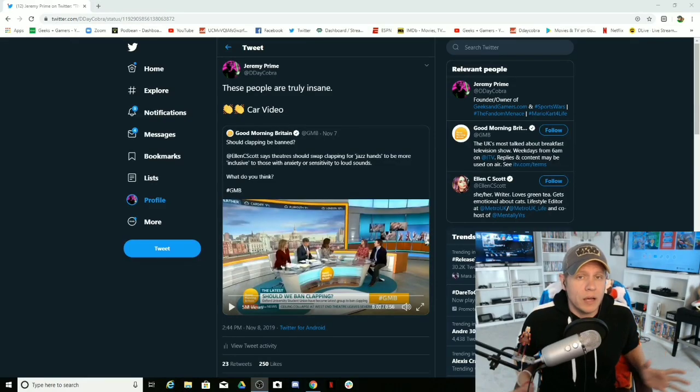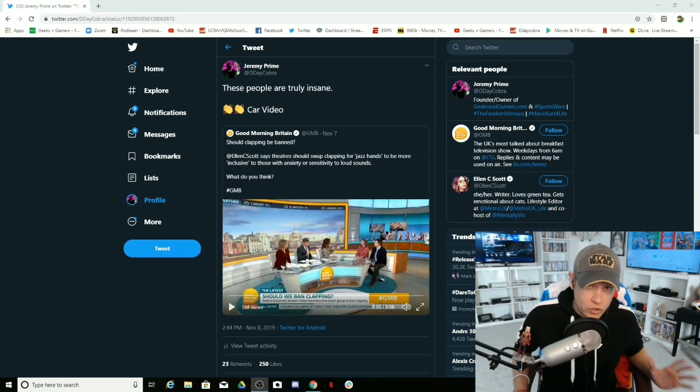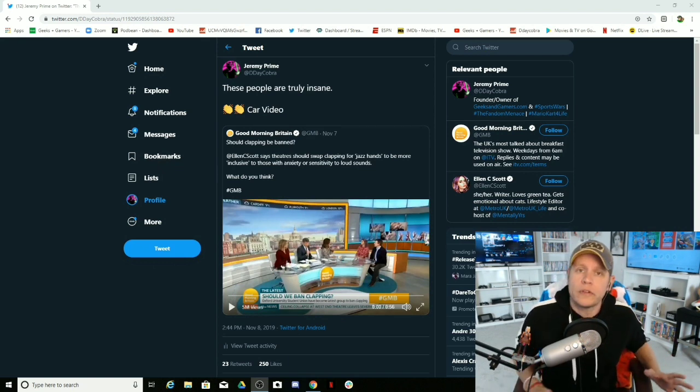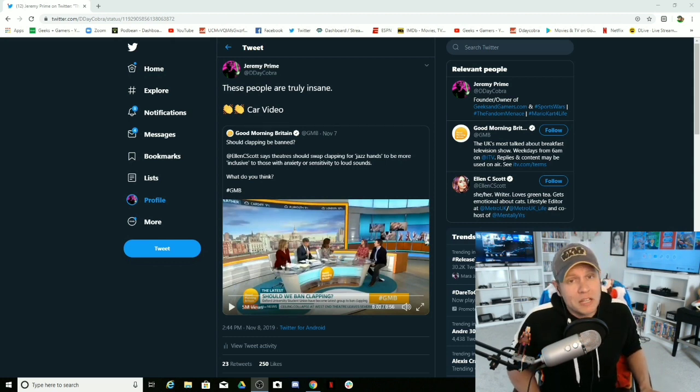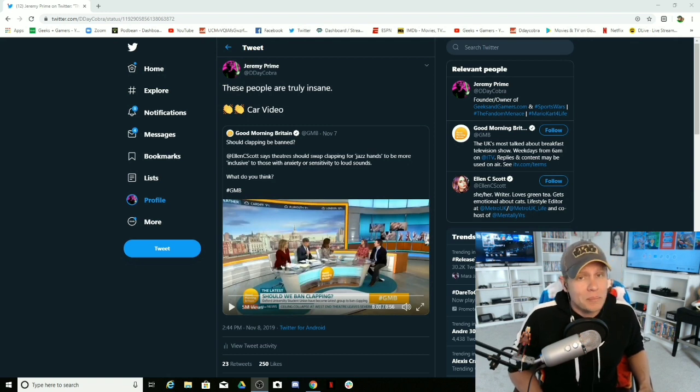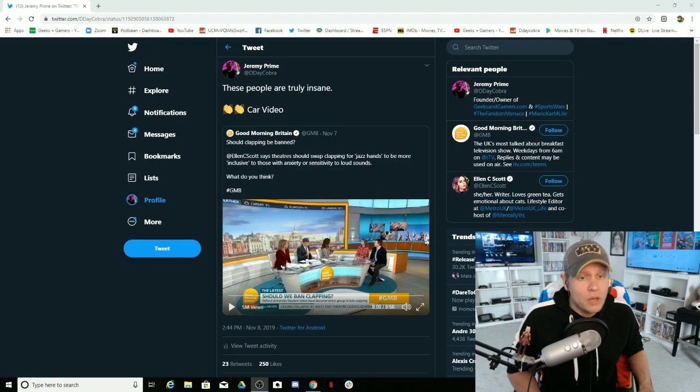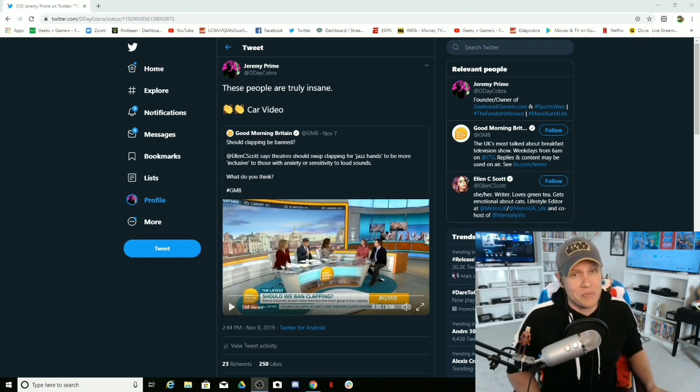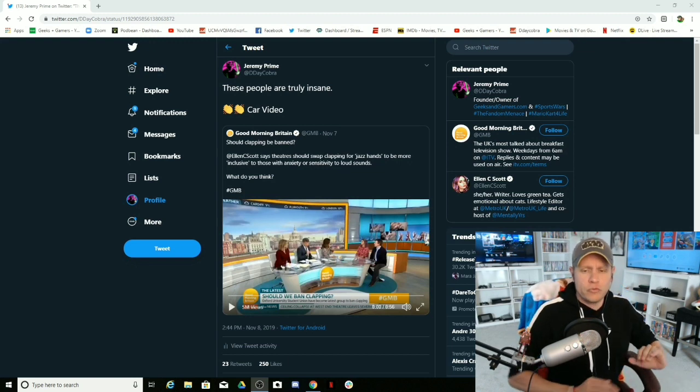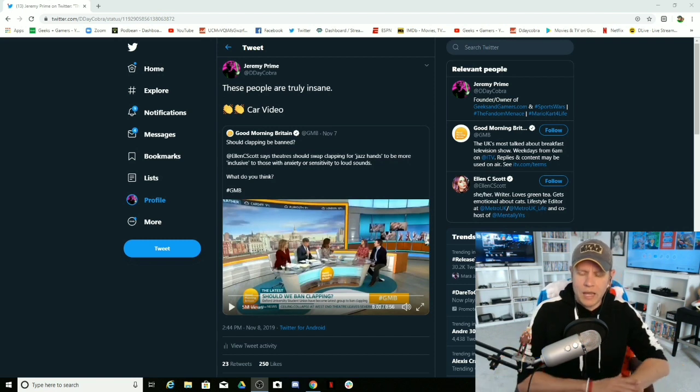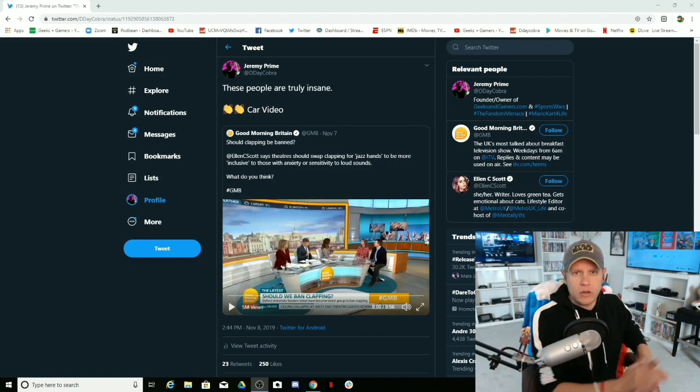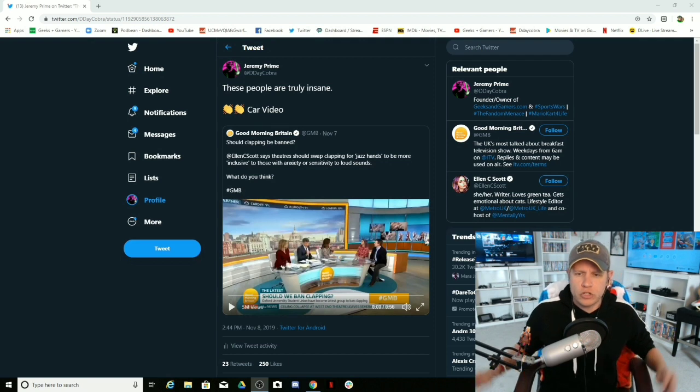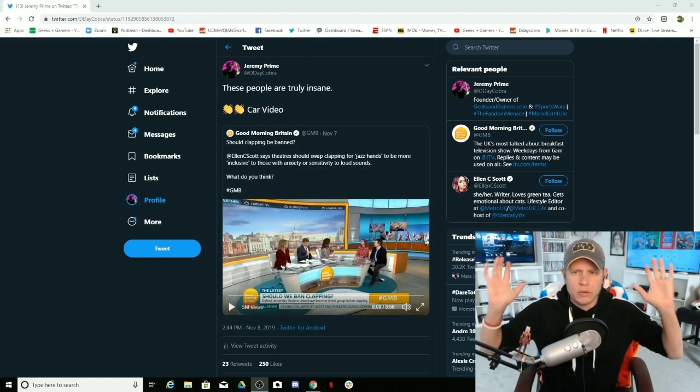Hey everybody, just so you know, we can no longer clap in public or in theaters or in a social setting because it might upset someone in their social anxiety. It might be too loud for people with hearing aids and it triggers them. We need to be more inclusive everyone. So from this point forward, I am ending the car video clap and we're just gonna do car video.